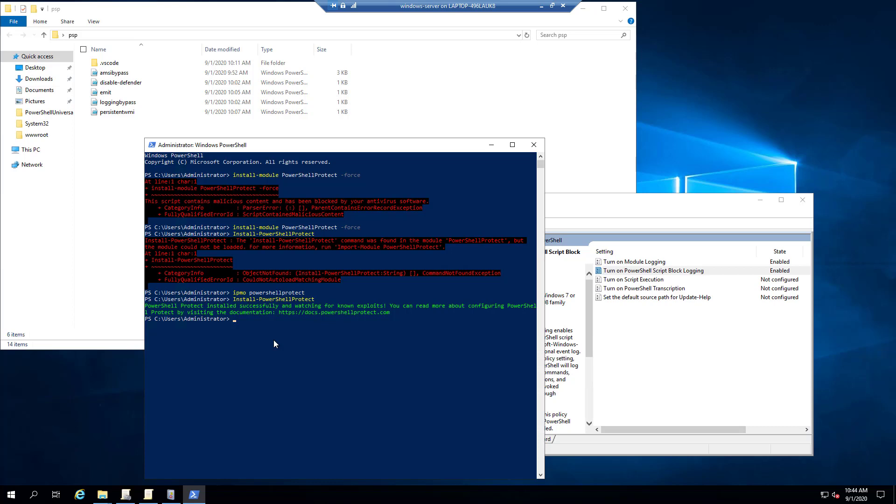And now that PowerShell Protect is installed, it's actually watching for some of these known exploits. So you don't actually need to configure anything to start having this protection enabled. So there are a lot of options that you can configure inside PowerShell Protect, which include custom rules and that kind of thing if you want to actually audit and block scripts that may have your own custom features. But there are 10 rules that are built in by default into PowerShell Protect. And those include things like AMSI bypass and the logging bypass and a couple of other things that I'll show off in a second here.